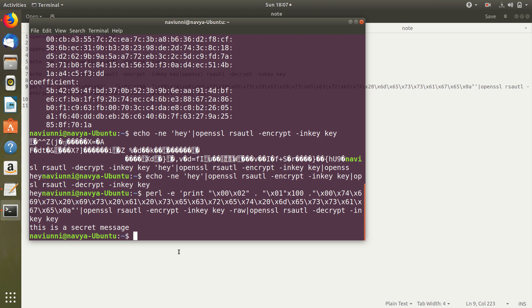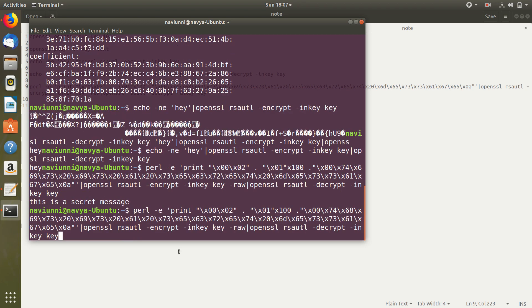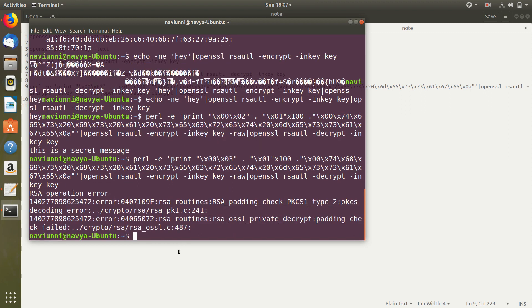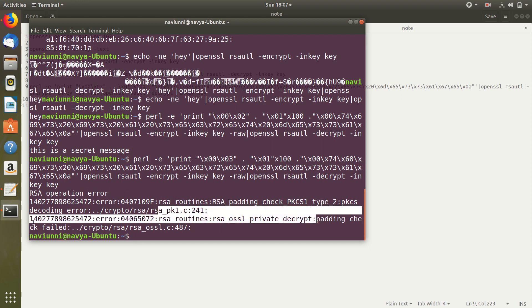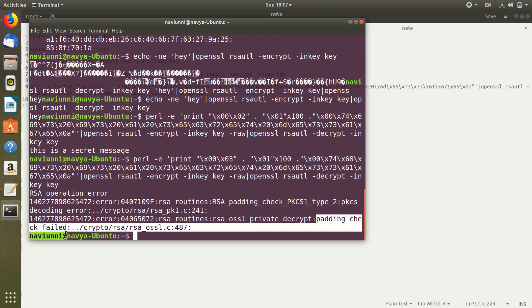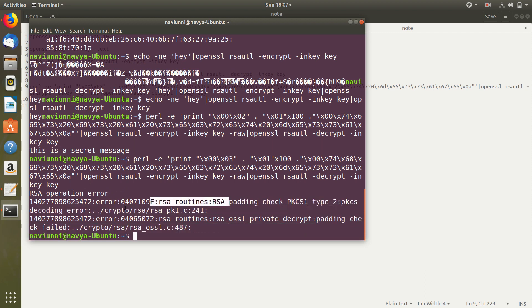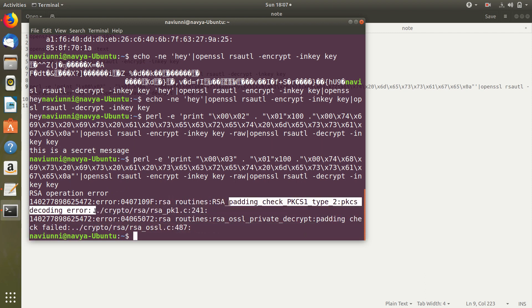Now what if we try to break the padding. For example suppose I try to give a 0003 instead of a 0002. We can see that it returns an error saying that the padding check failed.